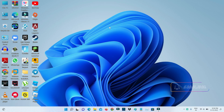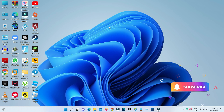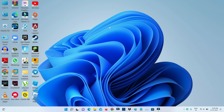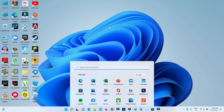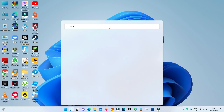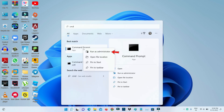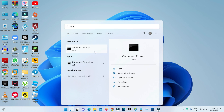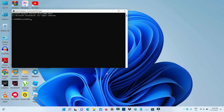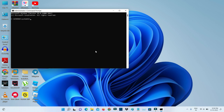The first method is to open your Command Prompt once the restarting process is completed. Make sure to run the Command Prompt in administrator mode. Then you can execute the following command.